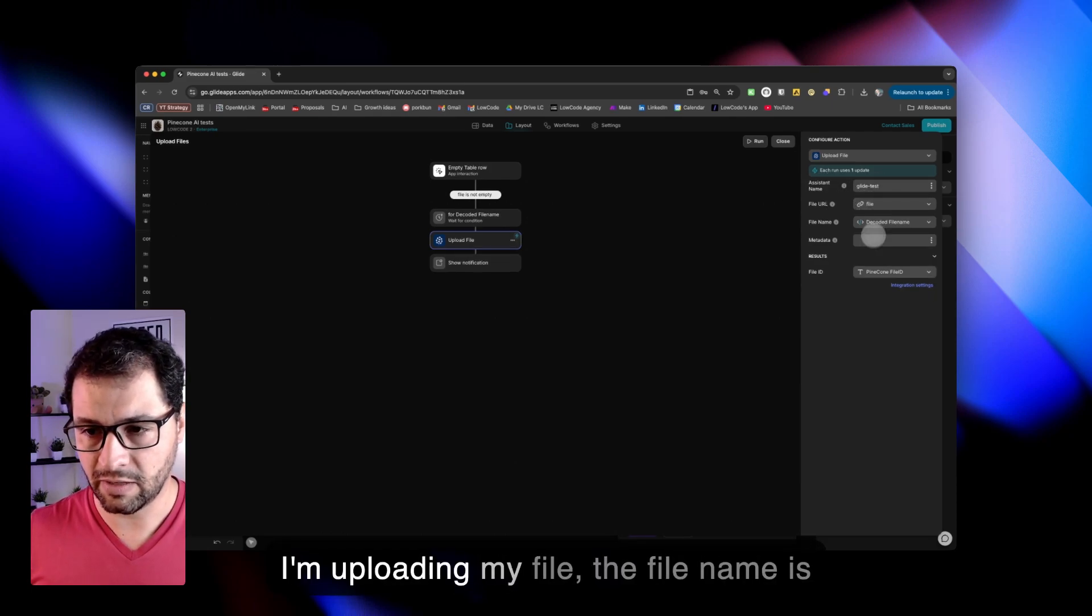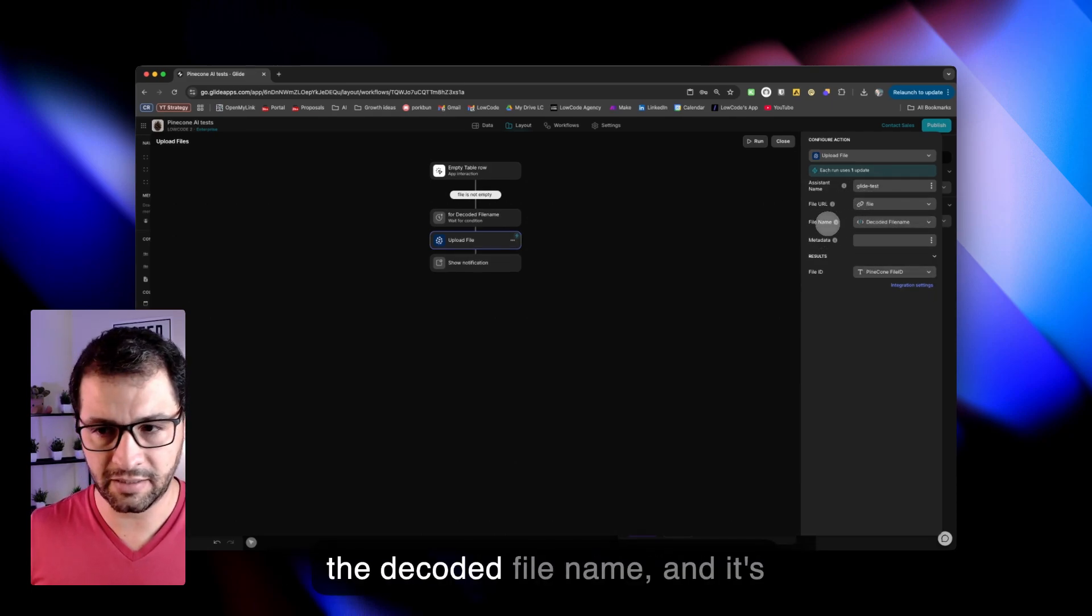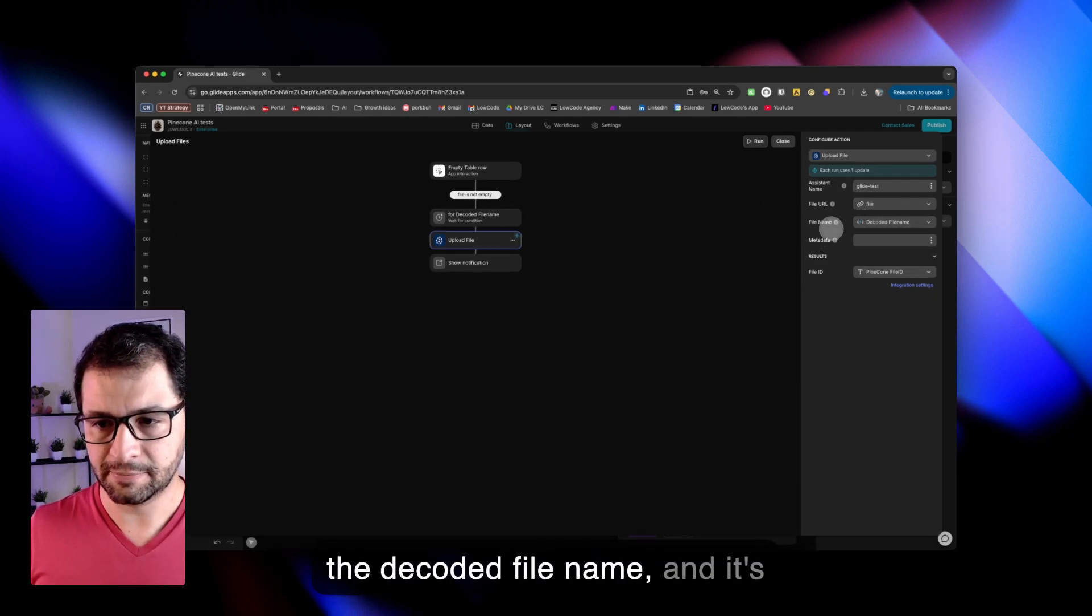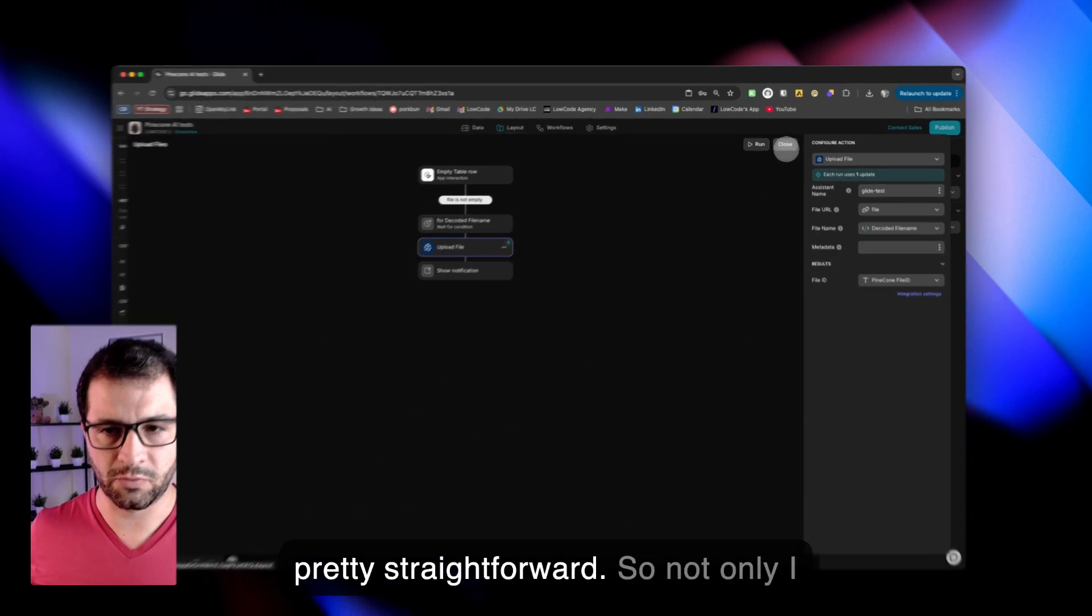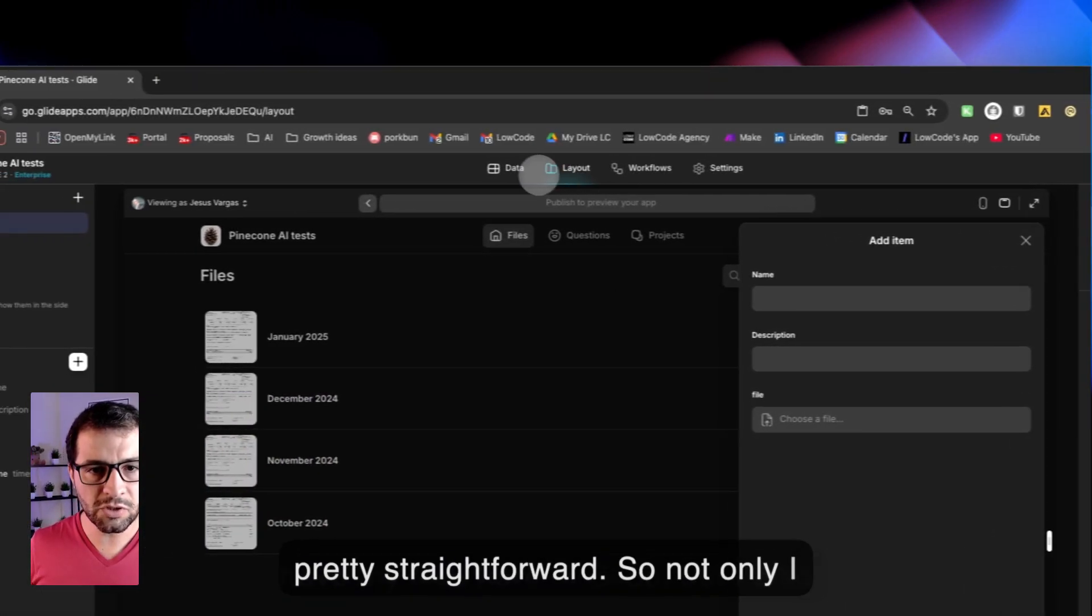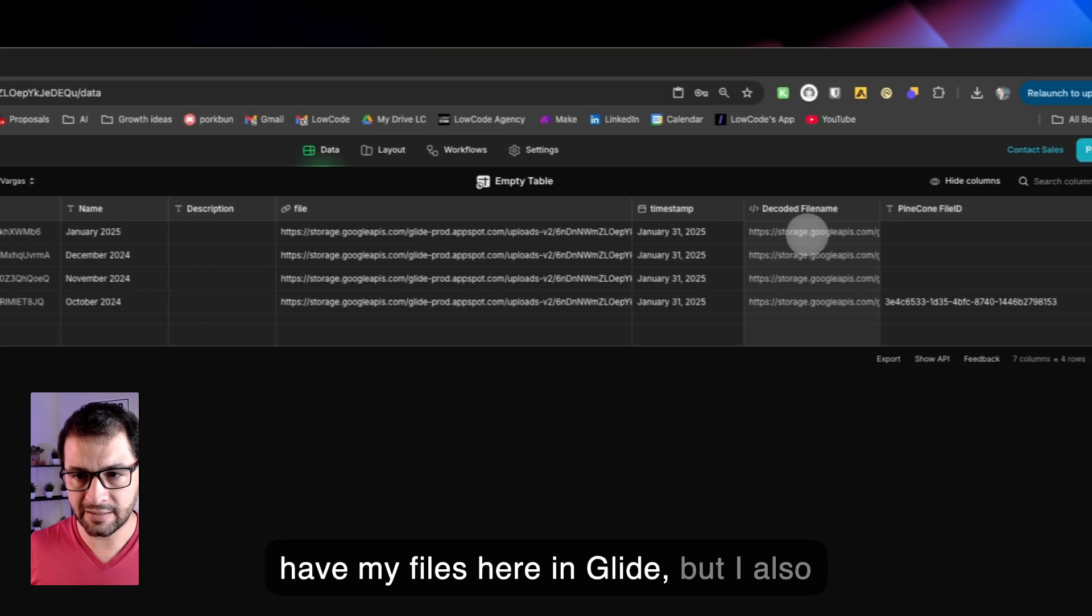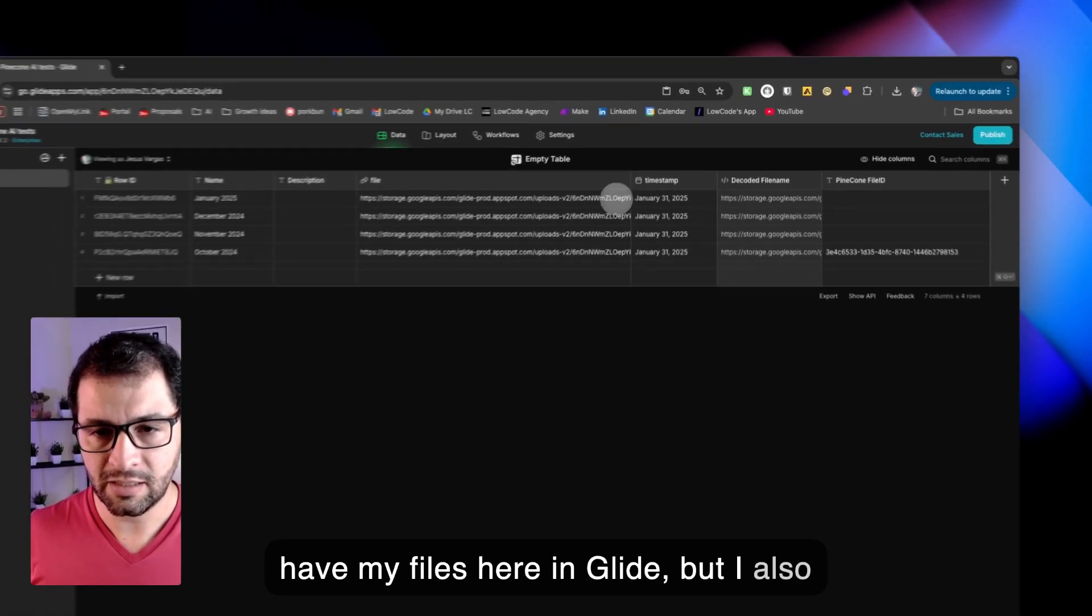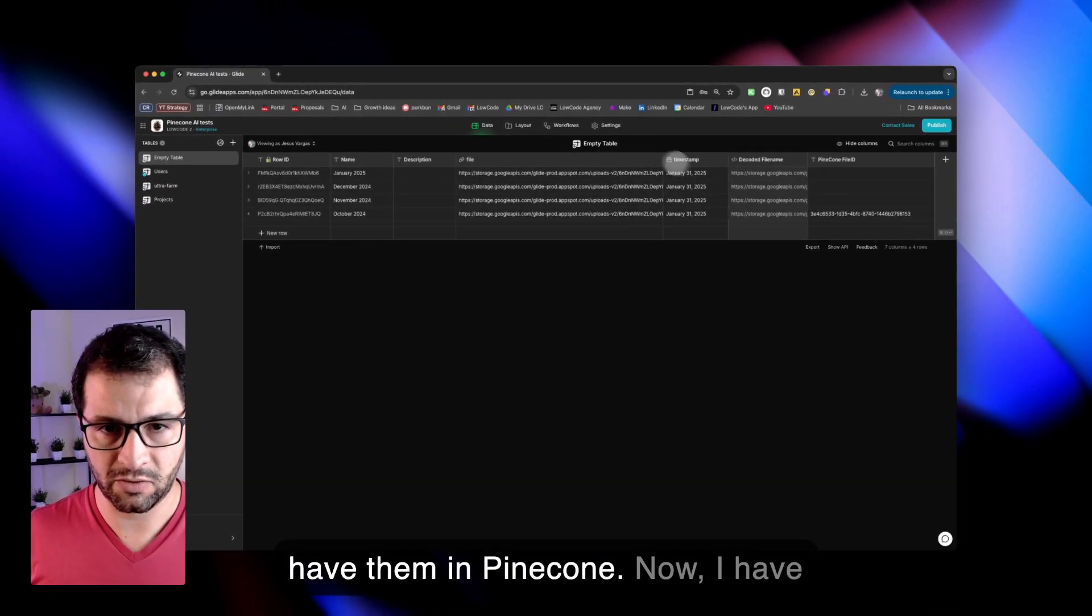I'm uploading my file. The file name is the decoded file name, and it's generating a file ID in Pinecone. So not only I have my files here in Glide, but I also have them in Pinecone.